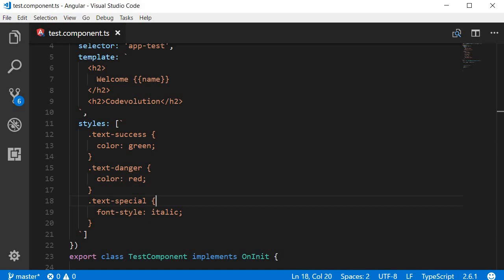Welcome back. In this video let's take a look at binding classes to HTML elements in Angular. To get us started I've created a few classes: a text-success class that has a font color of green, a text-danger class that has a font color of red, and a text-special class that has a font style of italics. And in the template I have an h2 tag that says 'Code Evolution'.